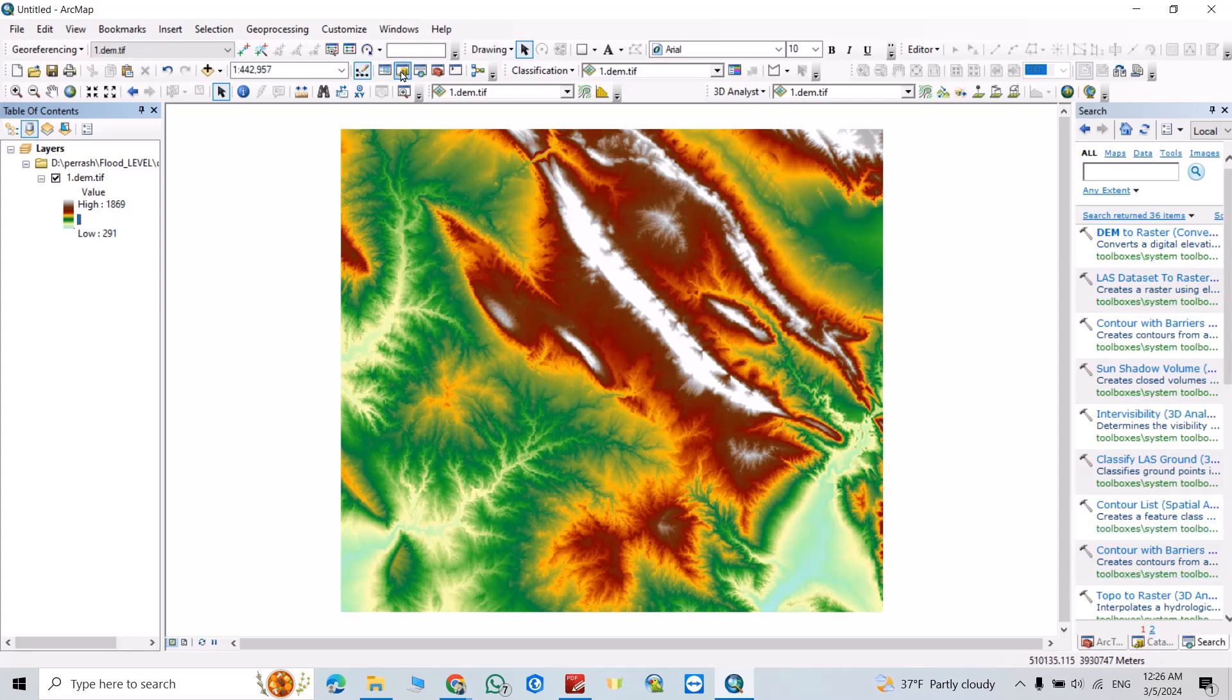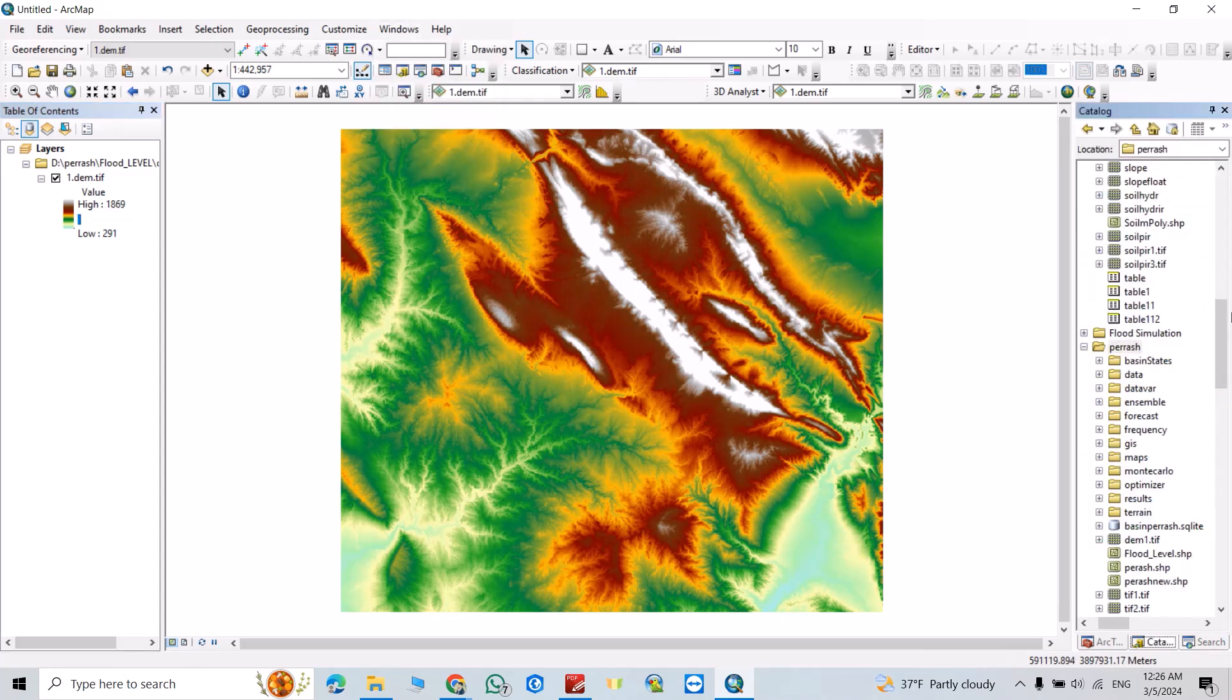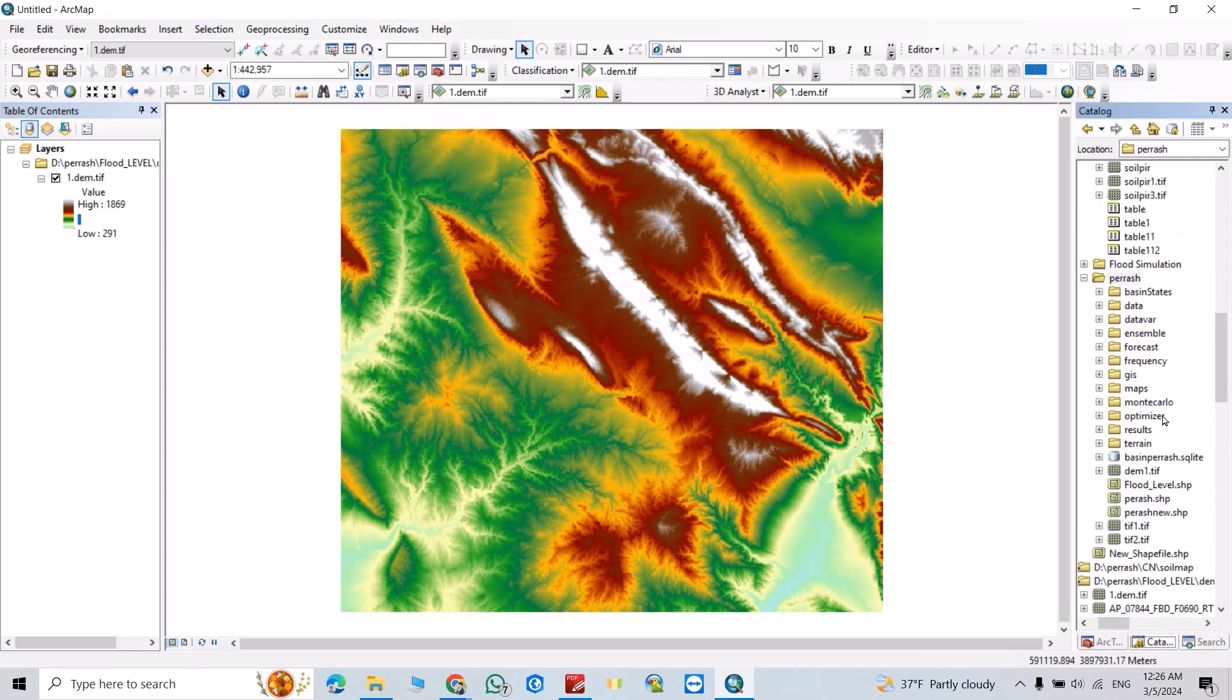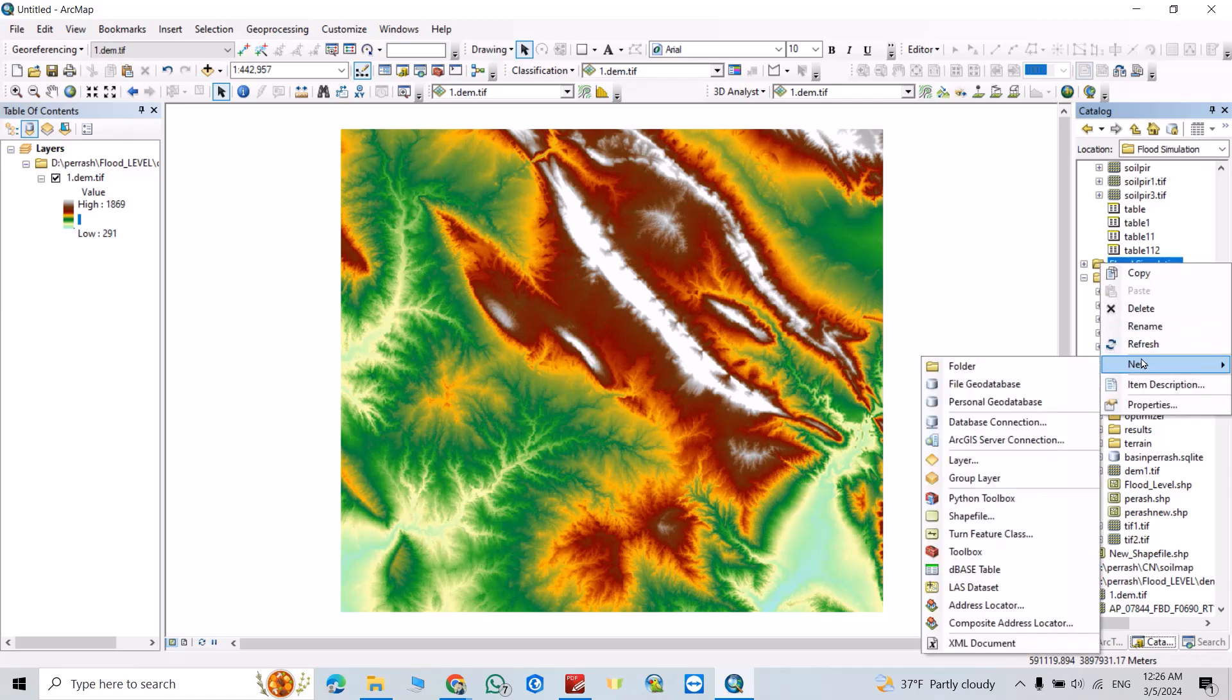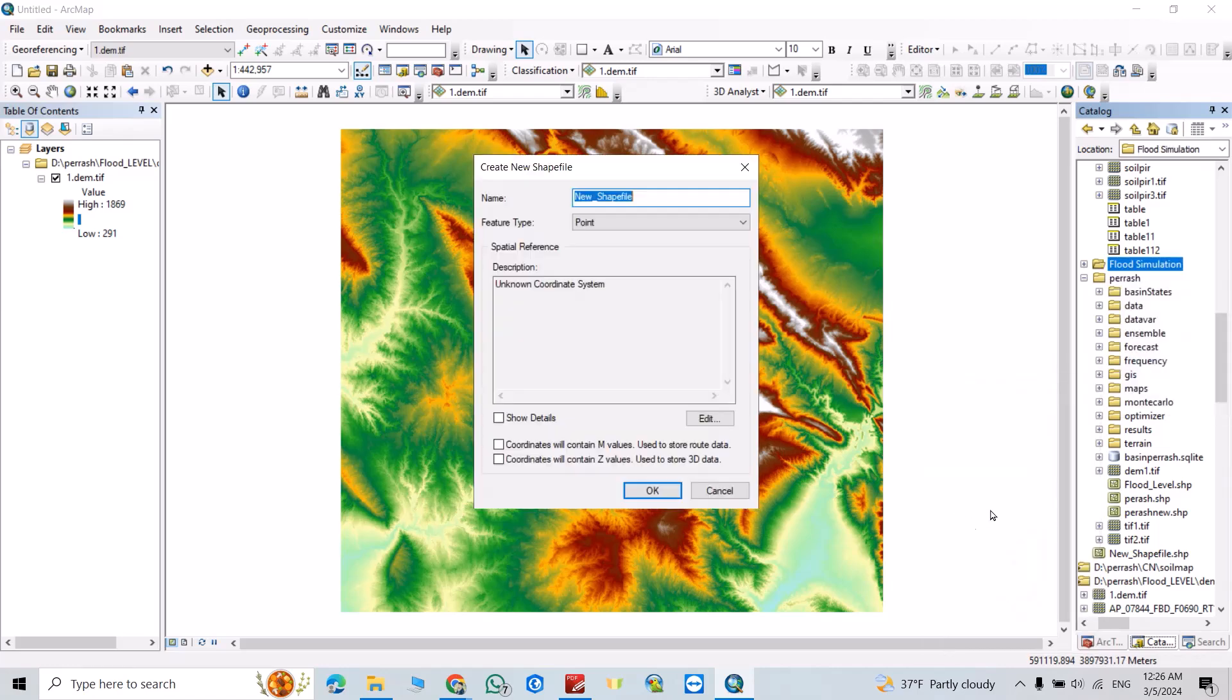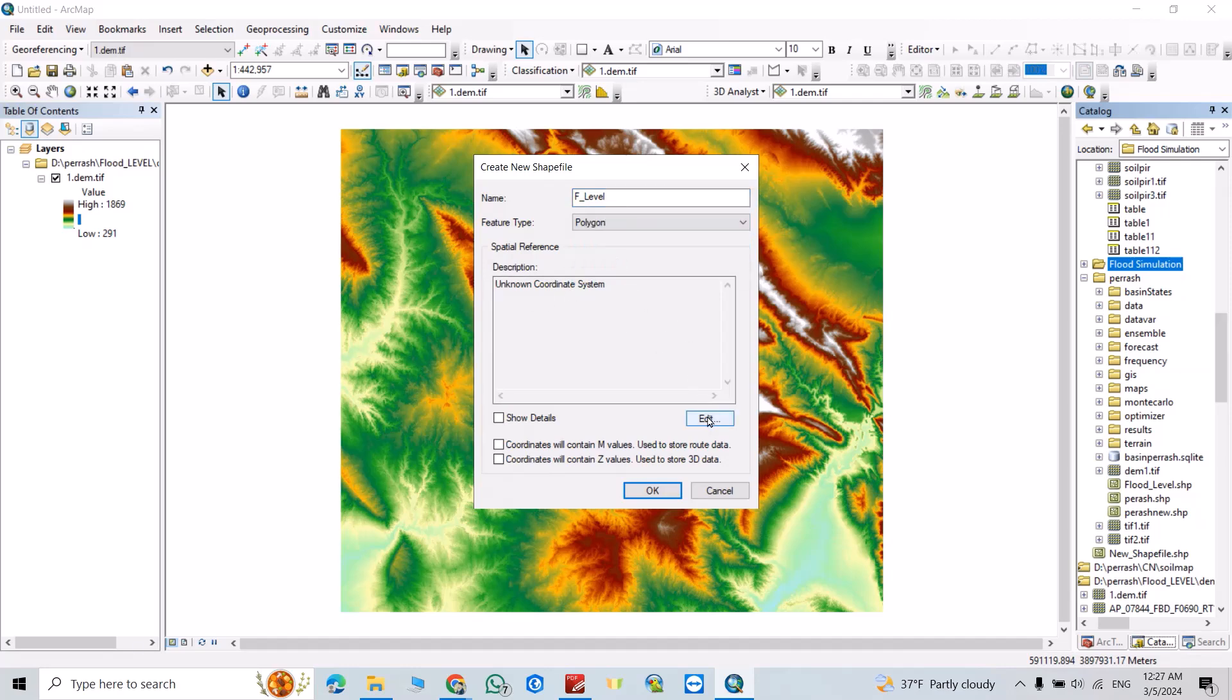Then let's create a new shapefile: flood level. Make it polygon. From here you can add coordinate system, WGS 1984.